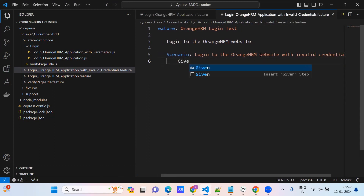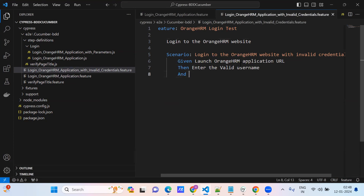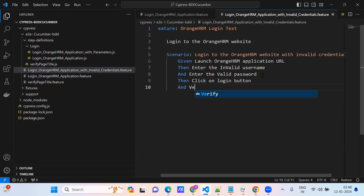This is our scenario name. Steps: Launch application URL. Then enter the valid username and enter the valid password, enter the invalid username and the valid password, then click on login button, and verify the error message displayed.